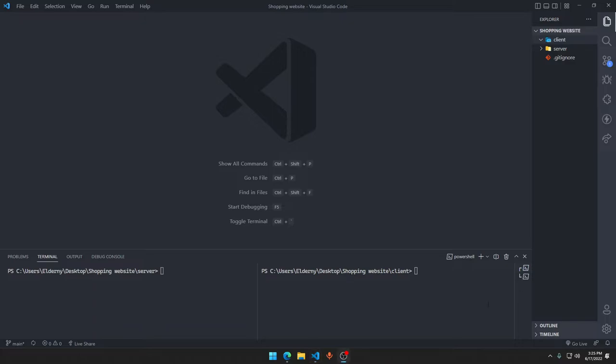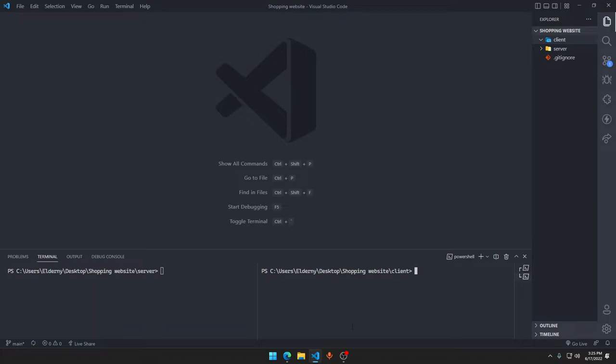Here we will type cd server, which means whatever we type here will be applied inside the server folder. What we are going to do in the client folder, we will type yarn create next-app. Or if you don't have yarn installed, you can just first install yarn by typing npm install yarn. Or if they show npm is not recognized, that means you have to install node.js into your PC.